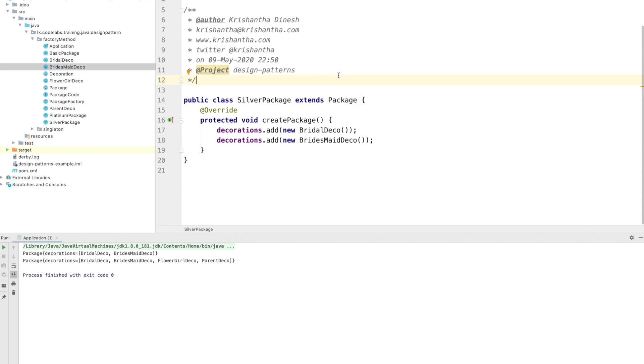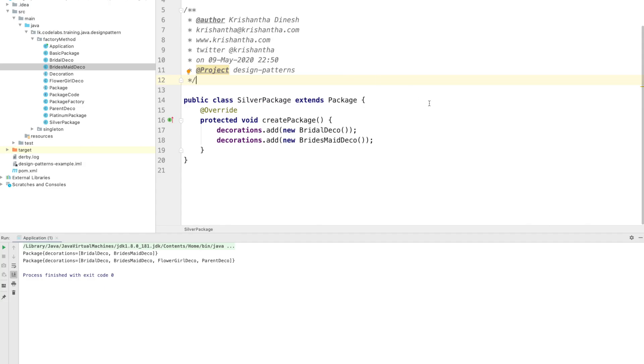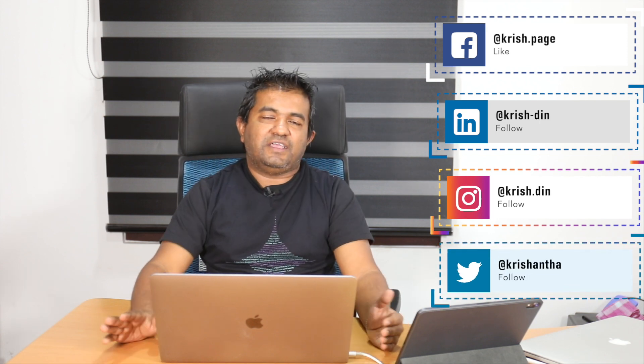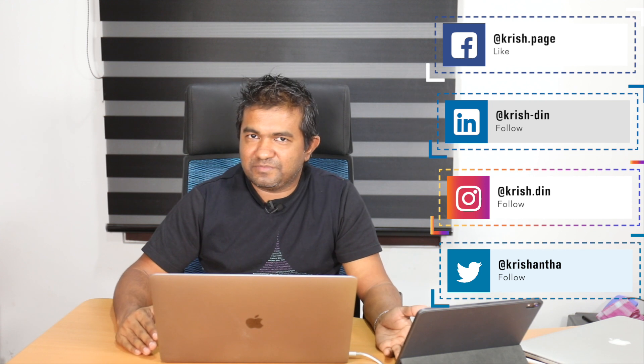In a singleton you have one instance, but with the factory method pattern you can get different instances depending on your input. In a singleton you normally don't pass arguments to the constructor, but in a factory method pattern you pass a parameter to determine the instance. In a singleton we don't typically use interfaces, but in the factory method pattern you can use interfaces or concrete classes as parent classes. It depends on your situation and use case which design pattern to implement.